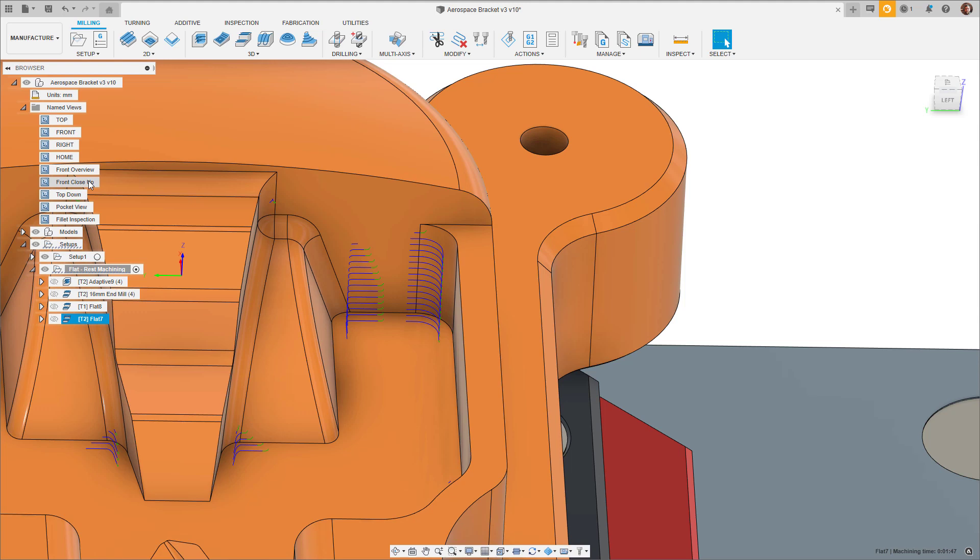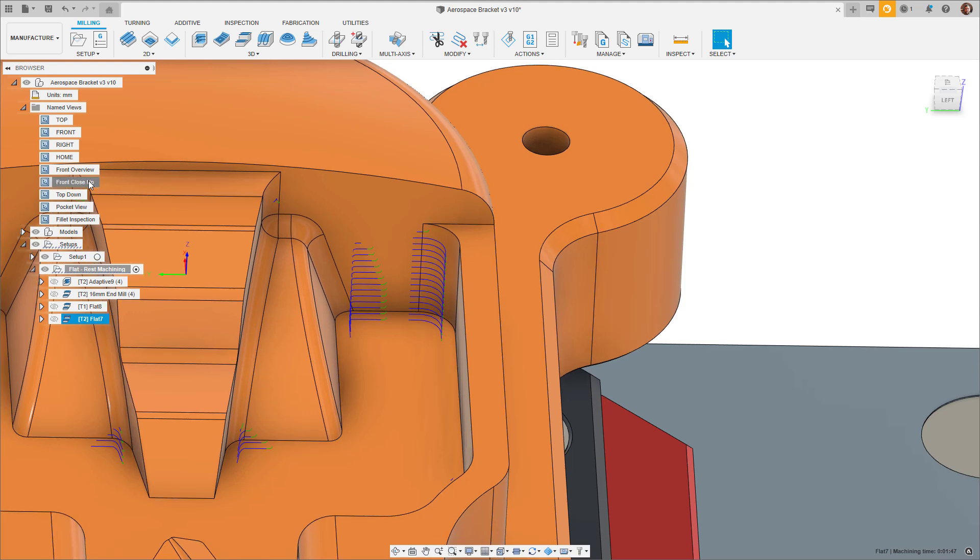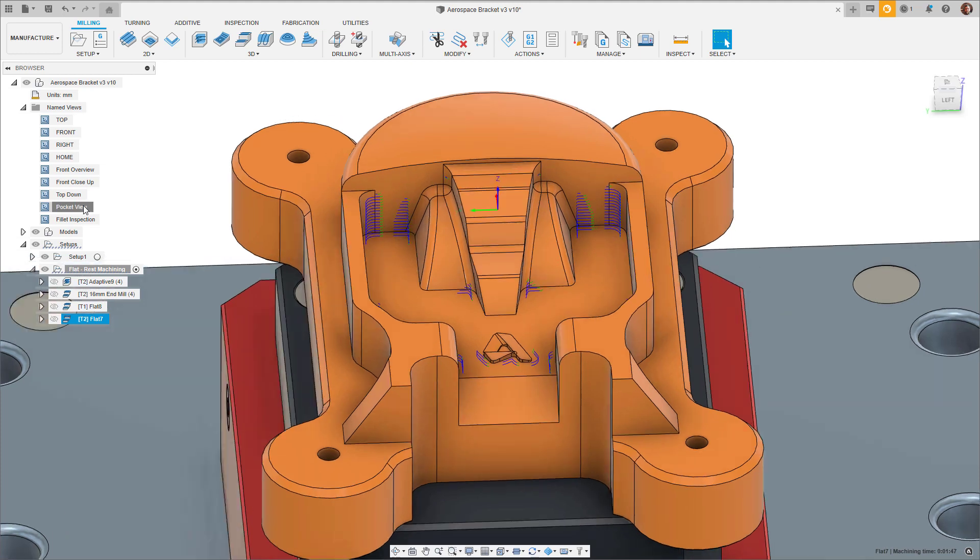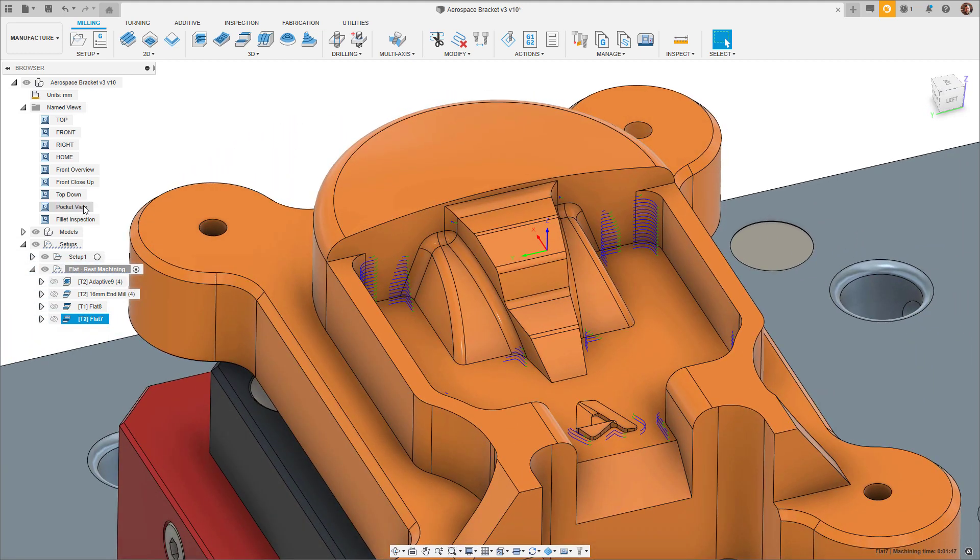Don't forget that the rest machining in the flat strategy can be used to stack flat strategies where you want to progressively reduce the tool diameter, or it can be used in conjunction with other strategies. The choice is yours.